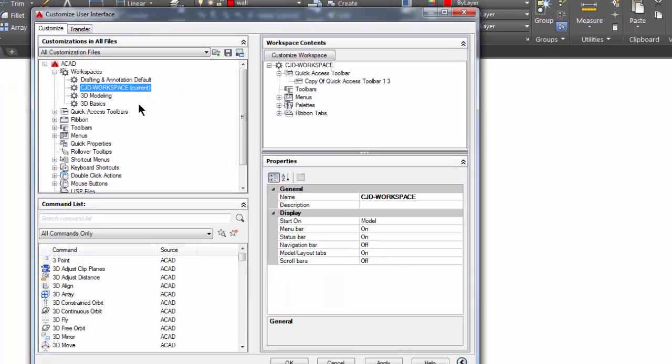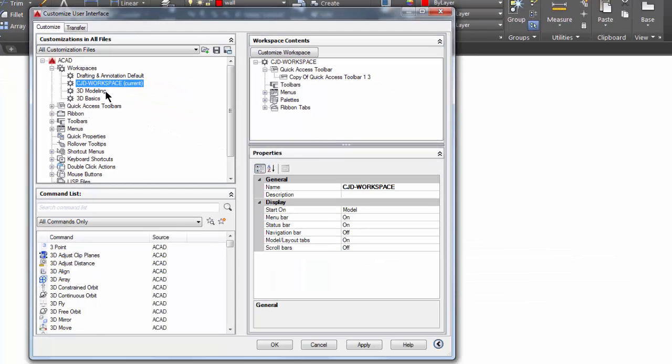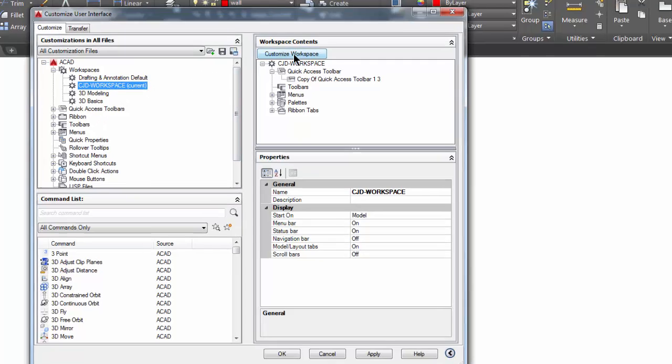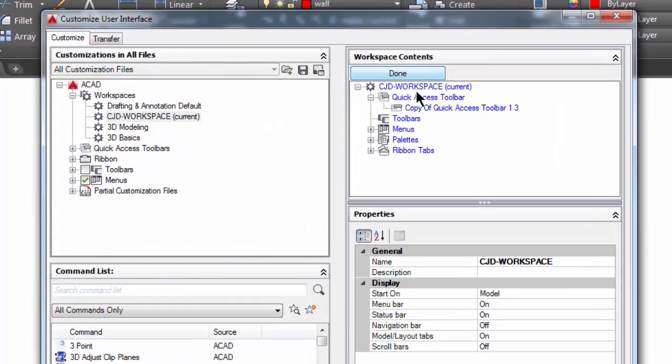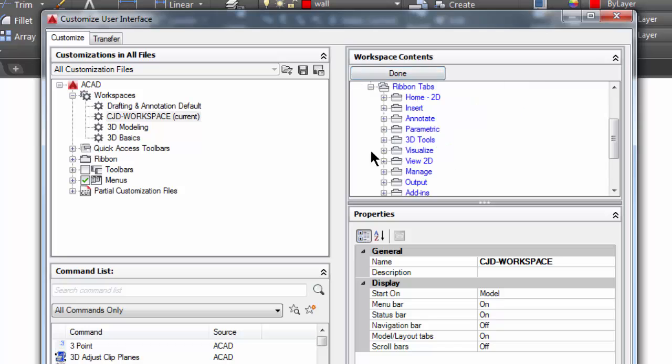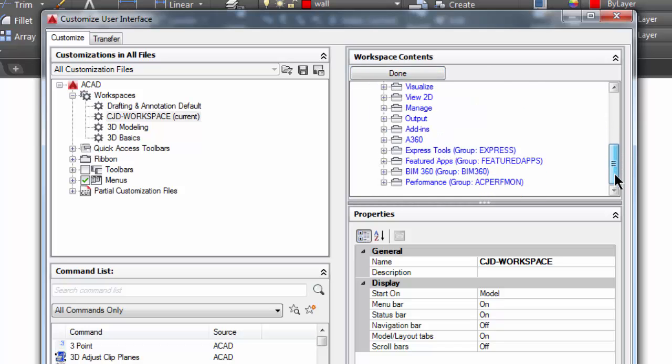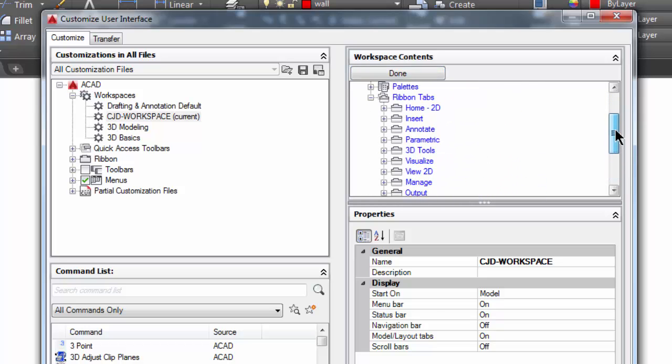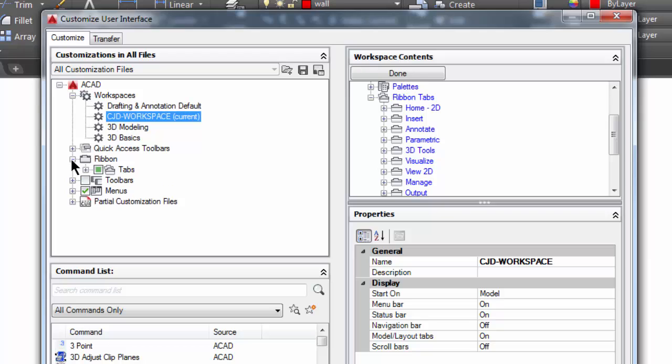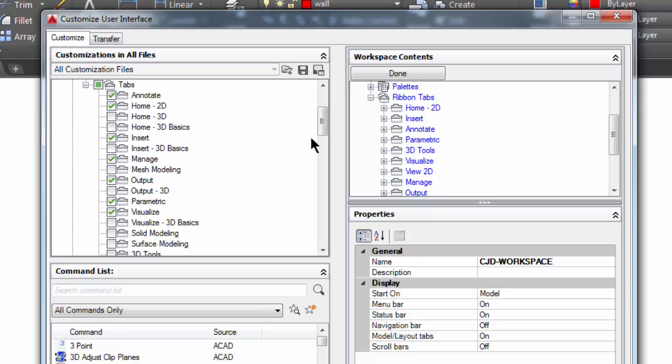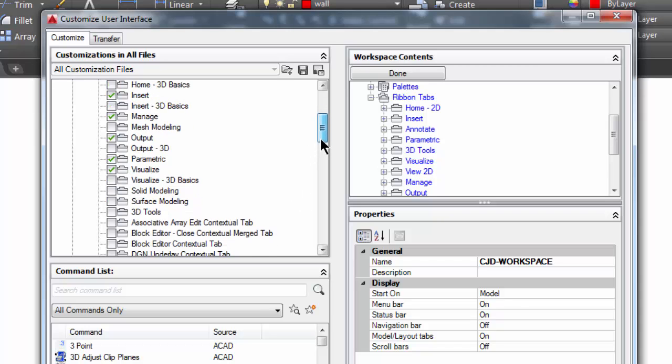I want to just take a look at the ribbon tabs that come with this workspace. If I come over here to customize and click on that, notice this turns blue. If I open up the ribbon tabs by hitting this plus sign here, these are the ribbon tabs that come with this workspace. Now if I come back over here to the left and I open up ribbon and I open up tabs, the tabs that are in blue here are the tabs that are checkboxed over here.